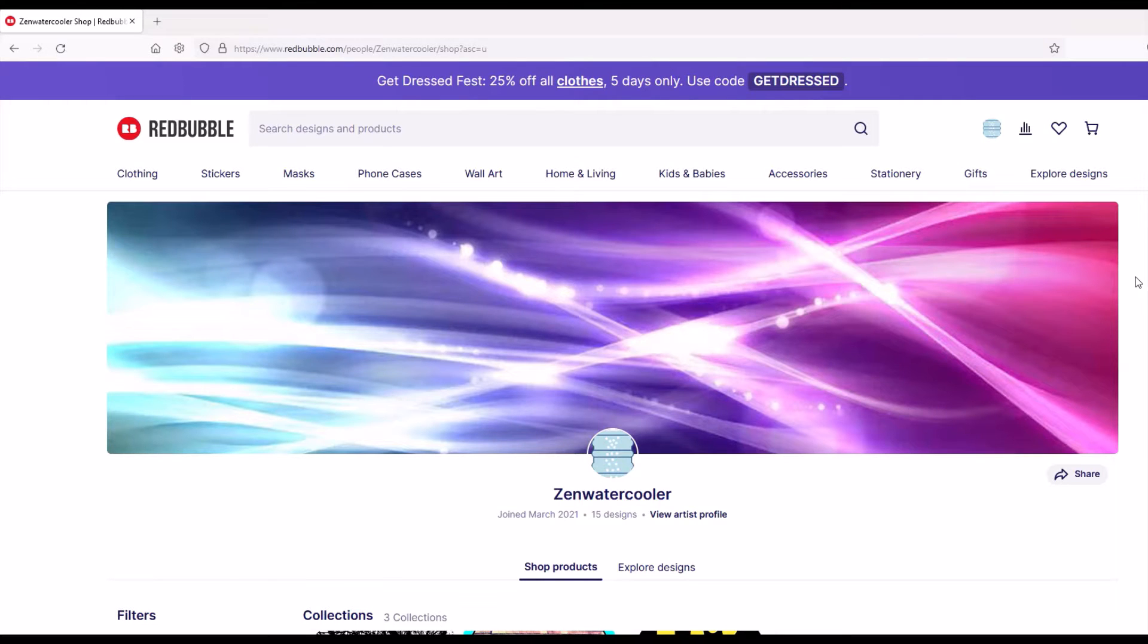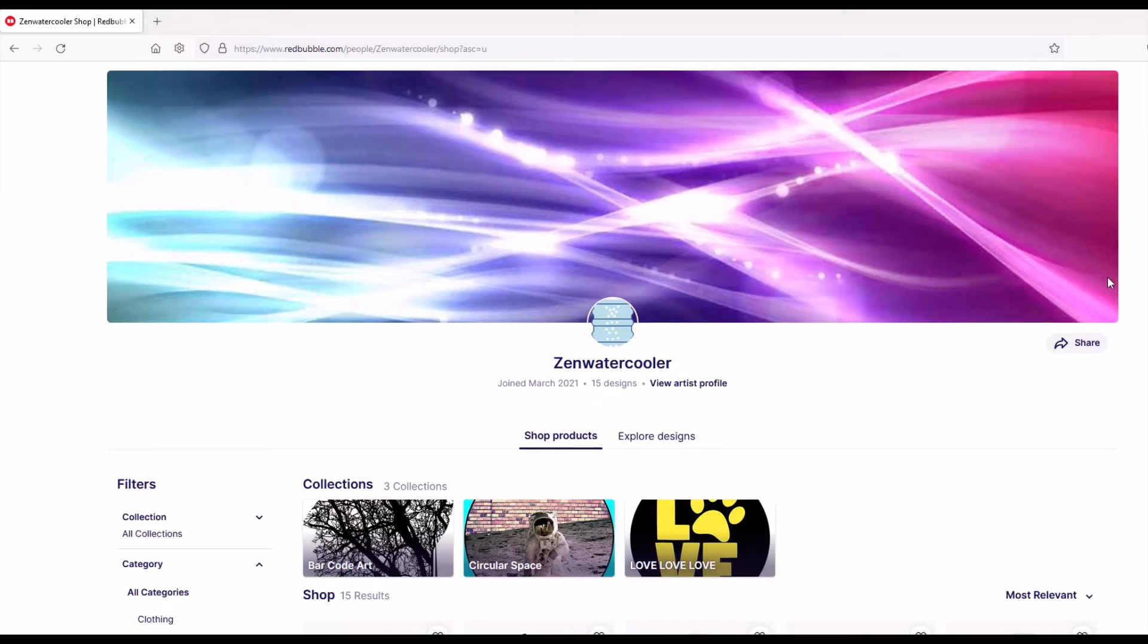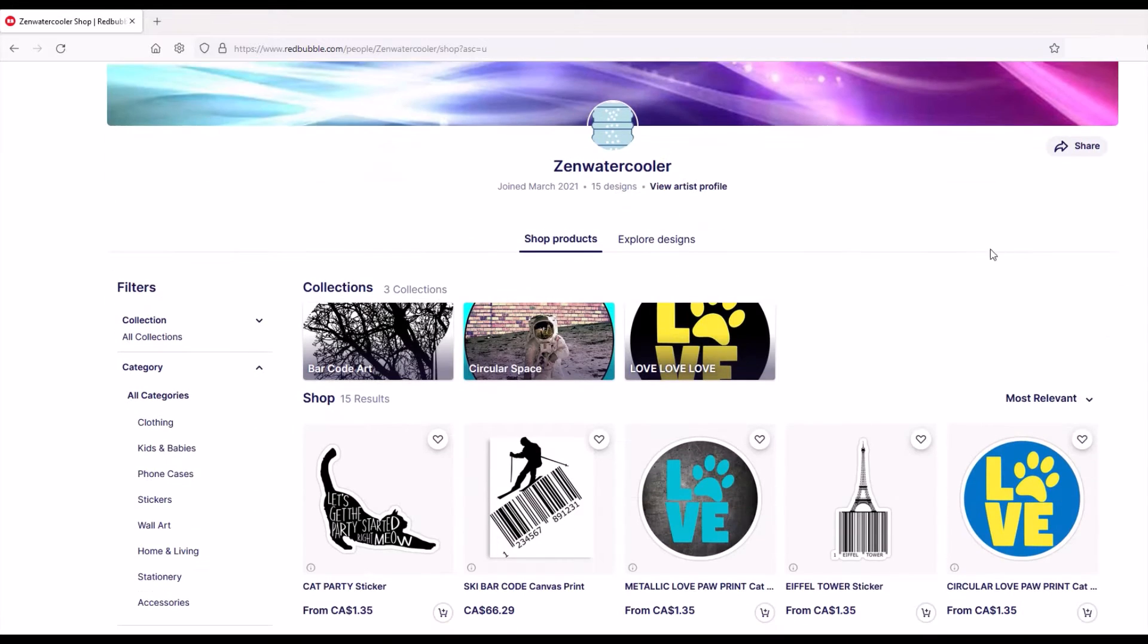If you're on Redbubble and you want to monkey around with your collections, it's not the most intuitive thing in the world. So here's my little Zen water cooler store, and I've got three collections listed here at the top.